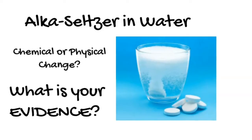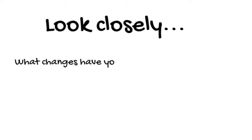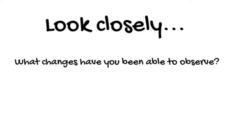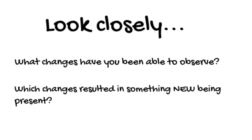At first these experiments might look very similar, but look closely and ask yourself two very important questions. What changes have you been able to observe? And which changes resulted in something new being present that wasn't there before?